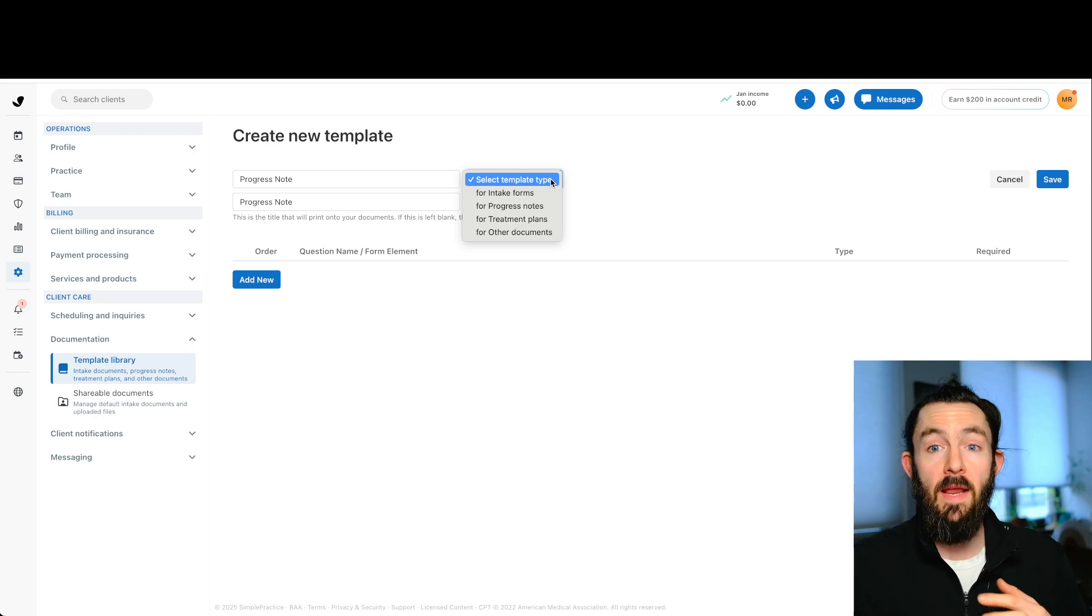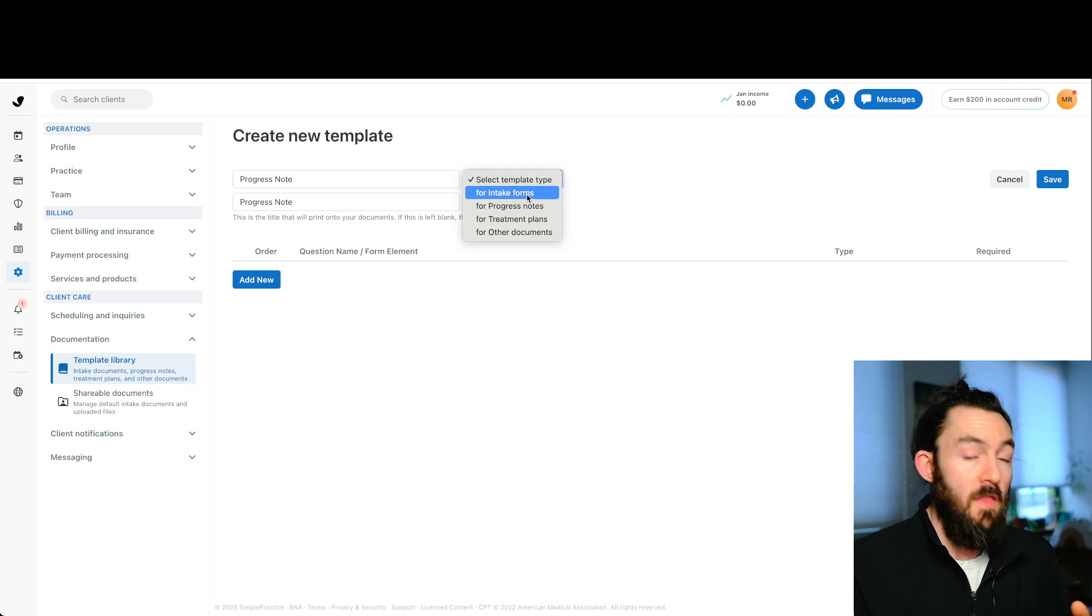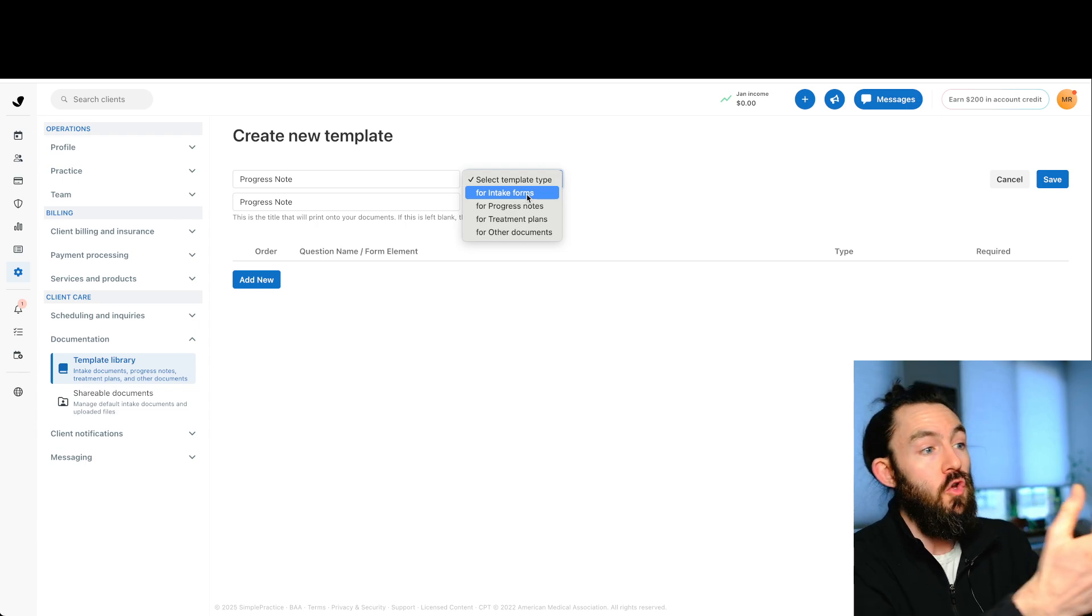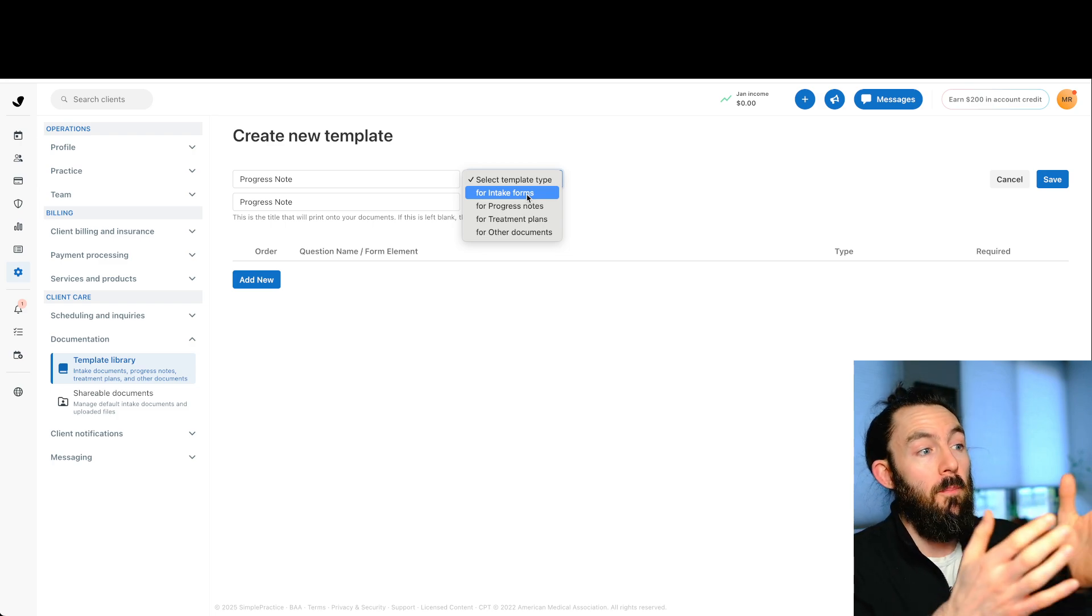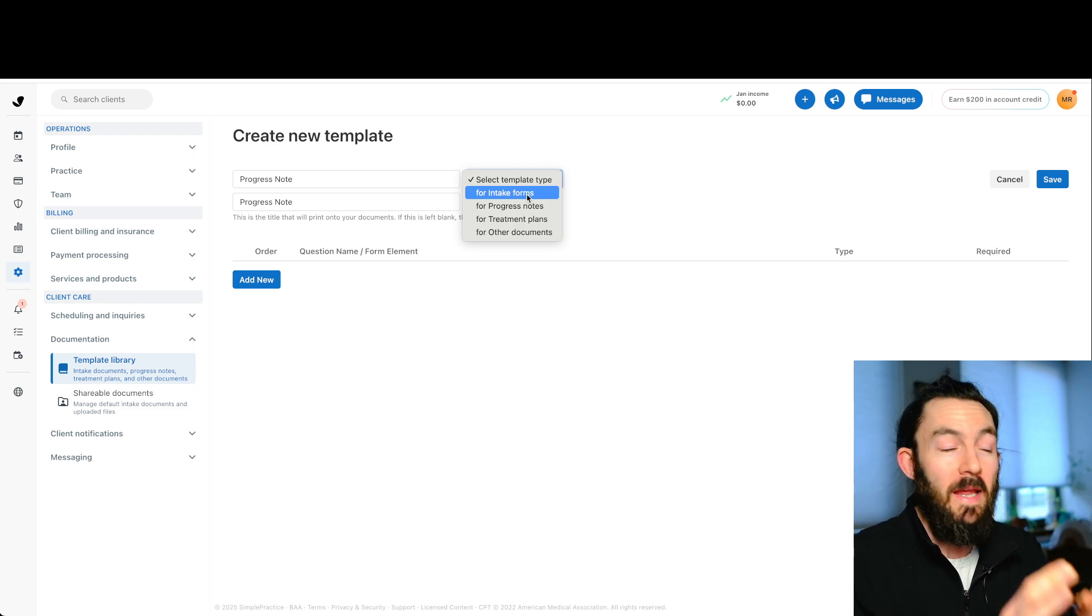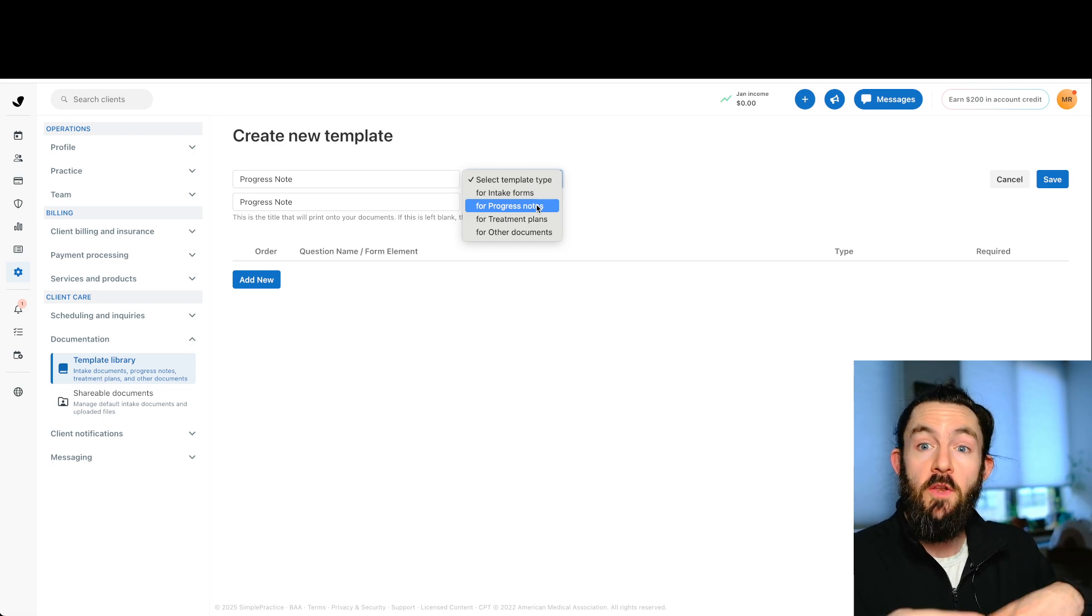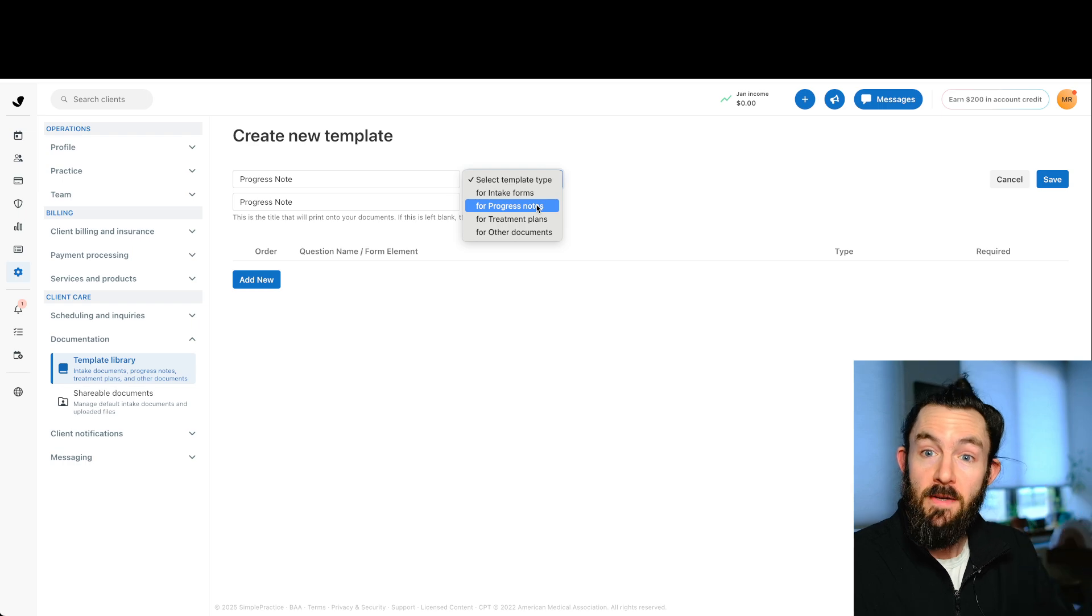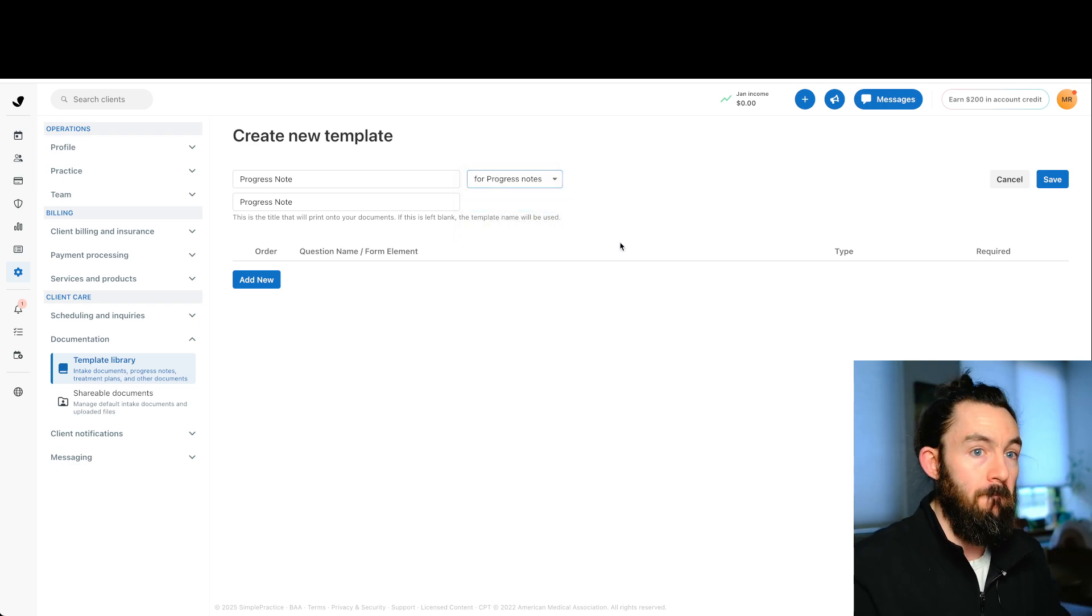So this will impact how you're able to use the template inside of SimplePractice. So for example, if you're creating an intake note and you label it as an intake form, then when you send your packet to people in SimplePractice through the portal, you'll be able to select this form there. But if you make a progress note template, you won't be able to send that in the intake packet because it's not part of it. So you want to make sure you label it correctly. So for this video, we're going to do a progress note.